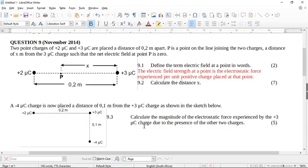Let's look at this November 2014 question from the end of your paper from the department. This question was not well designed. Two point charges of plus two microcoulombs and plus three microcoulombs are placed a distance of 0.2 meters apart. P is a point on the line joining the two charges, a distance of x meters from the three microcoulombs charge, such that the net electrical field at point P is zero.